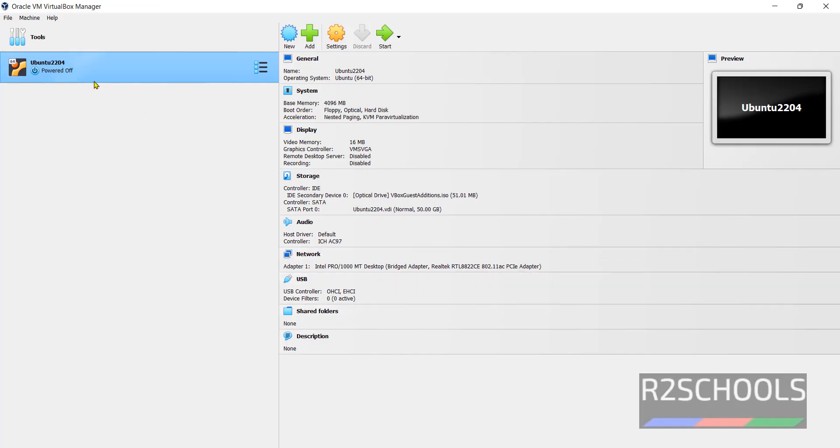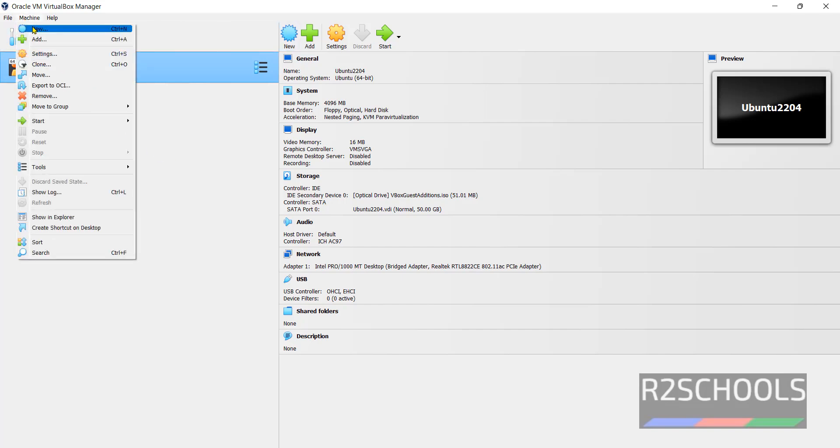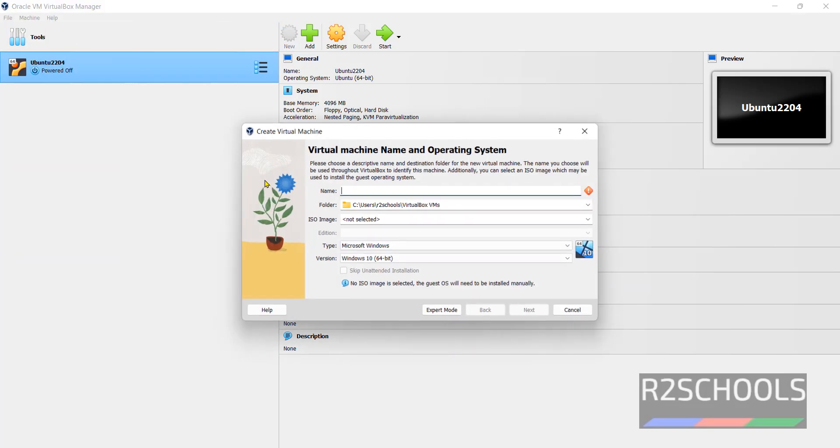I have one virtual machine. To create new virtual machine, click on new button or machine and select new. Both are same.